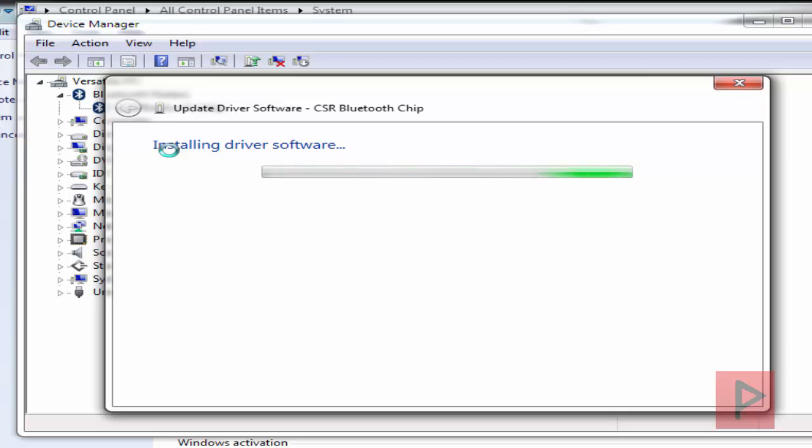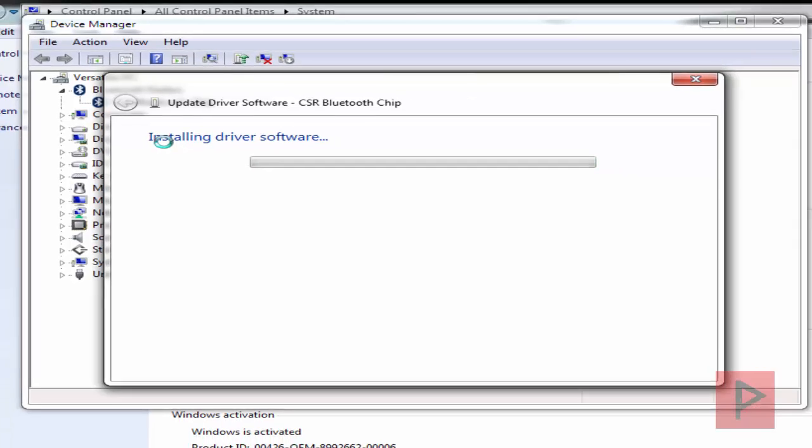Once that is done, you'll get a Bluetooth icon in the bottom right-hand corner of your desktop screen, and you're good to go.